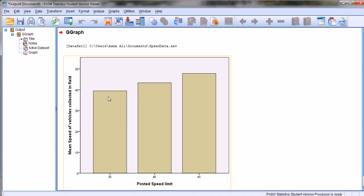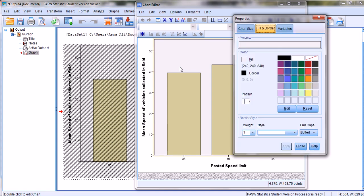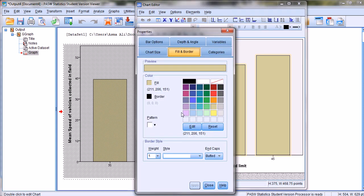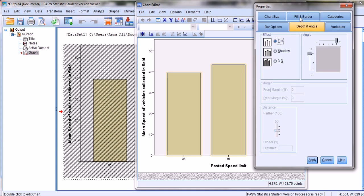To do that, double-click on the chart window and the Chart Editor window appears. Double-click on the bar and we see different options available. From the Fill and Border option, click on the Fill box and select any color to represent our chart. Let's say we want to create the bars in green, so we select green. Then under Depth and Angle we can choose a flat effect, shadow, or 3D — let's select 3D and click Apply.